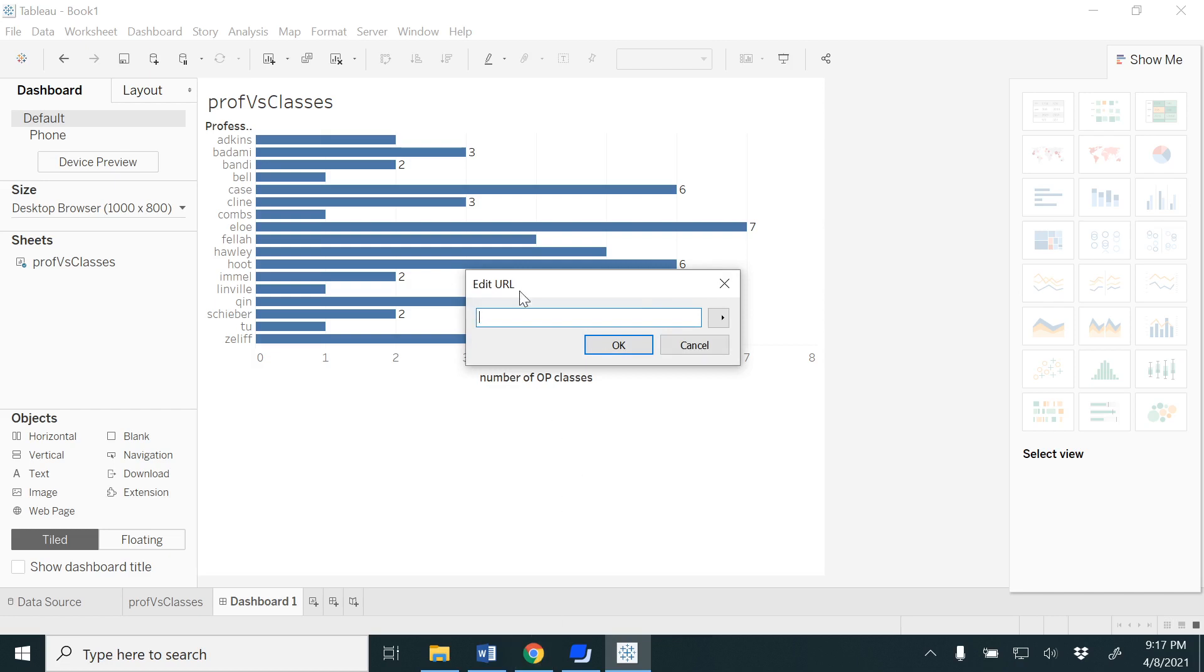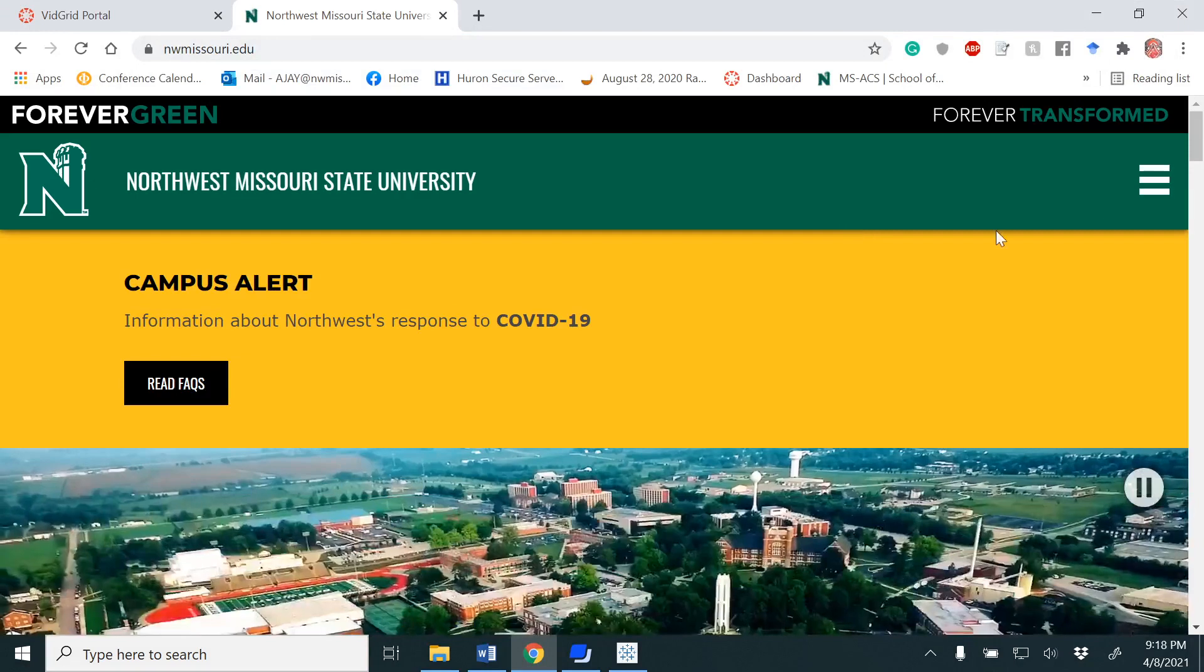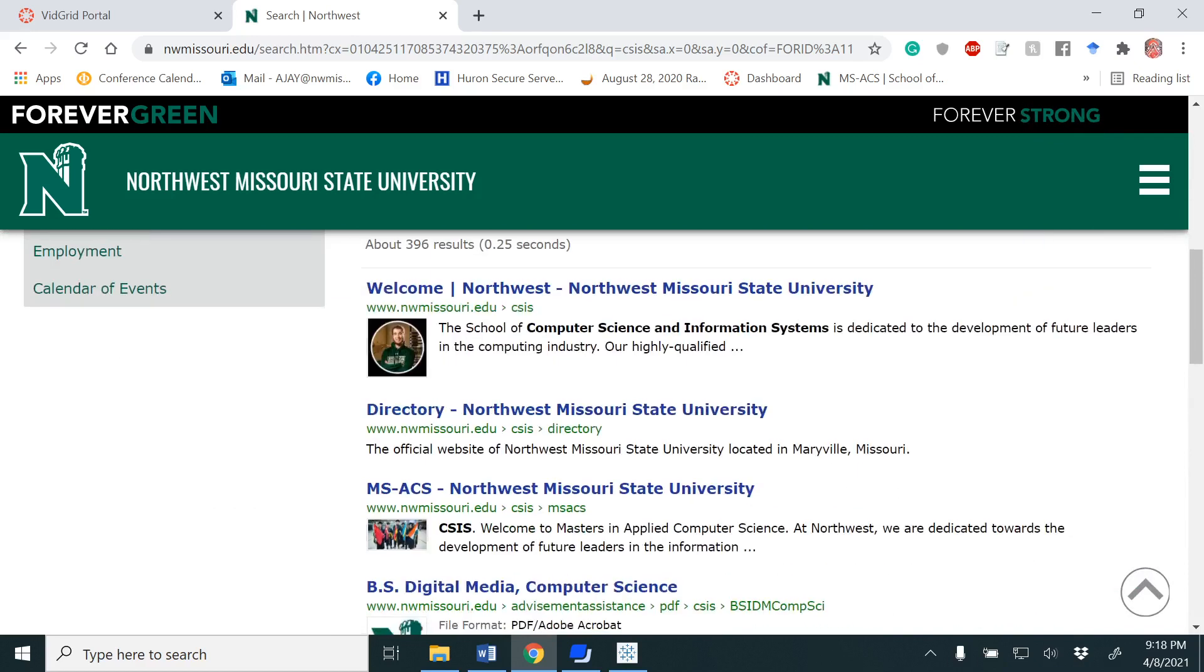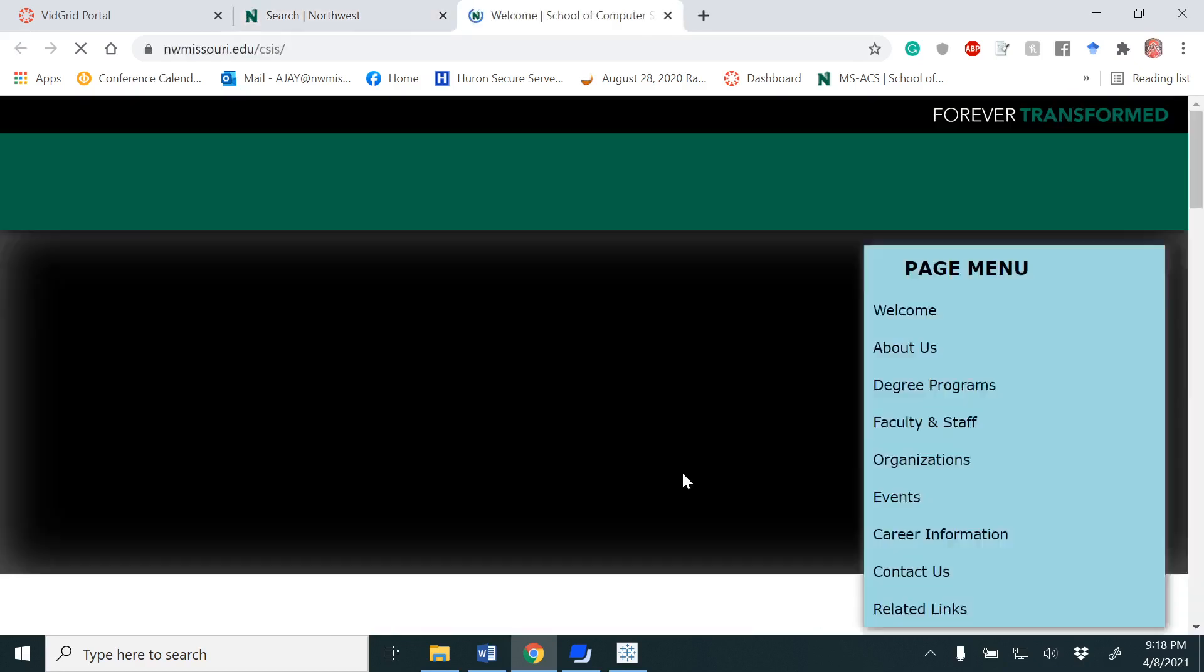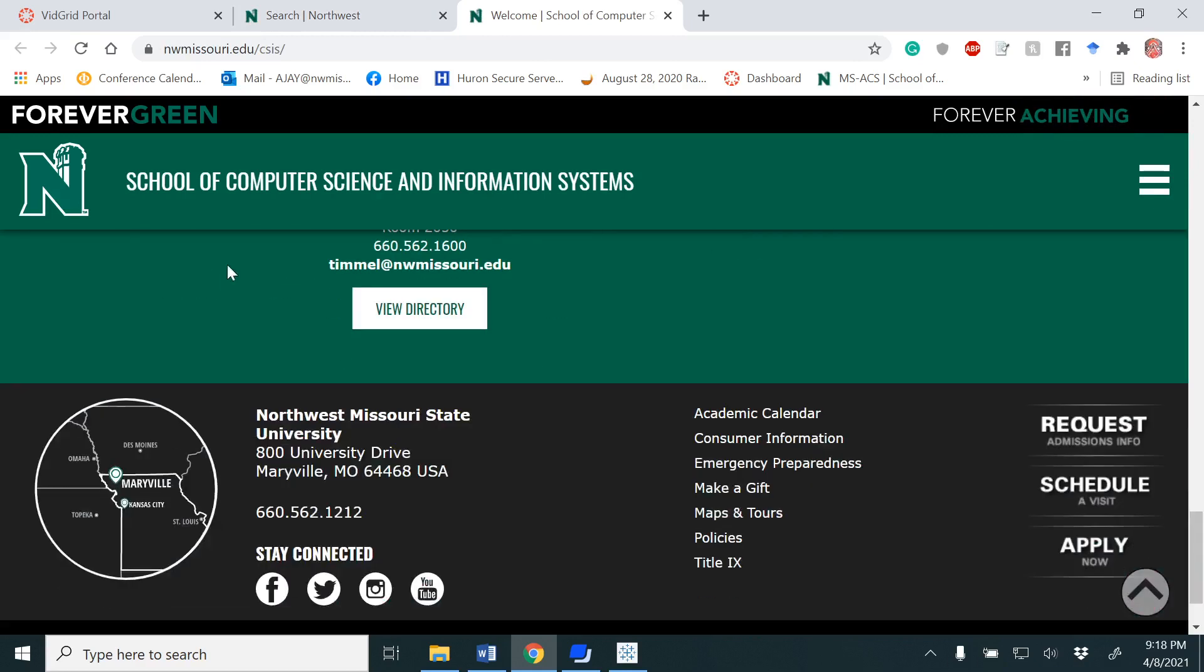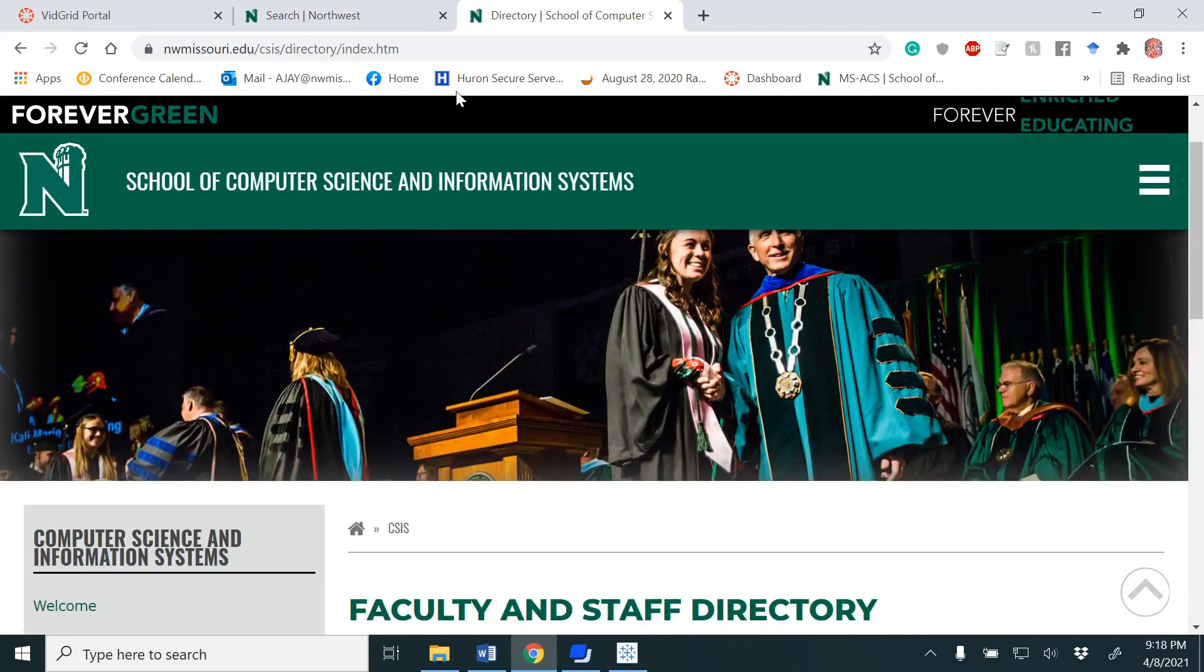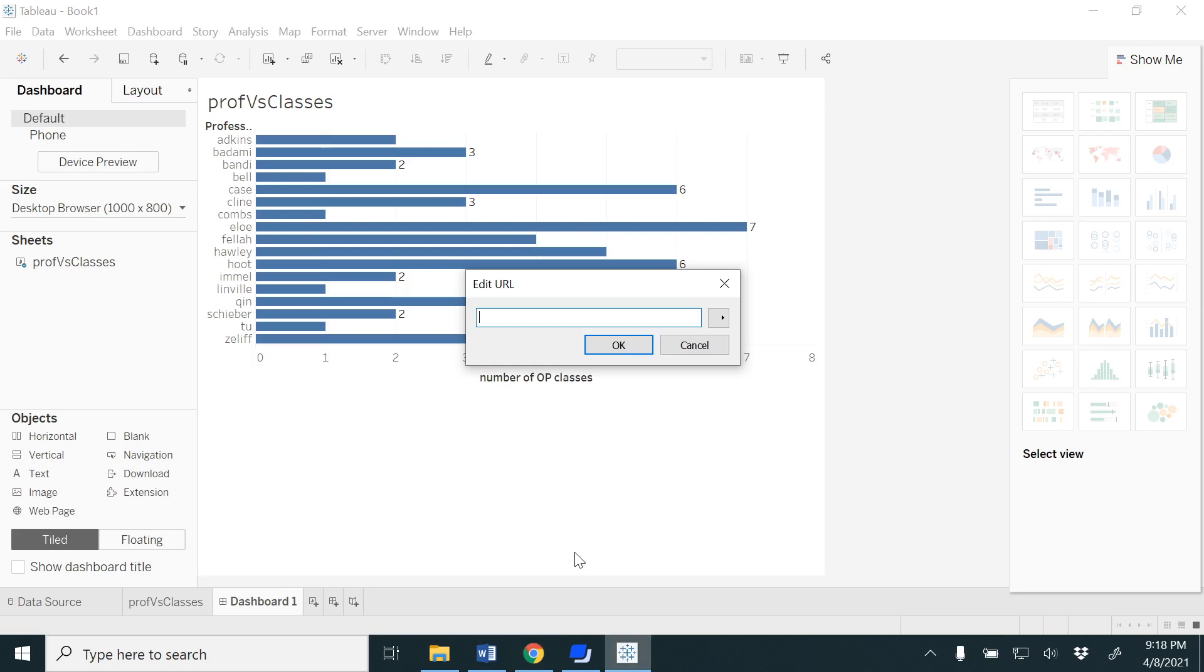It is asking me to put the URL. For that, I have to go to Northwest homepage, search for CSIS. I'm going to get the faculty details there under View Directory. I'm going to give you the website as well as the data set in the GitHub repository under the description section of the video. You could have access from there.